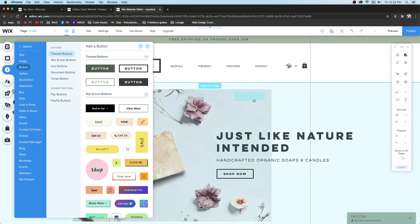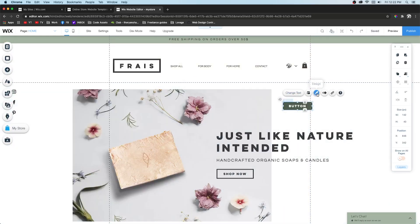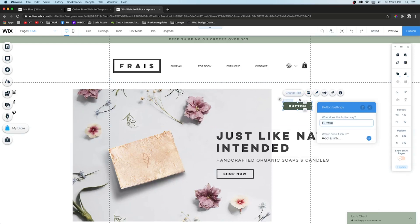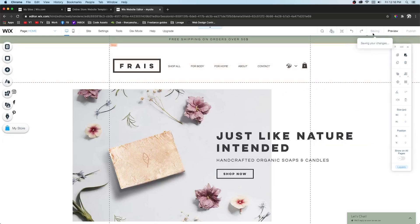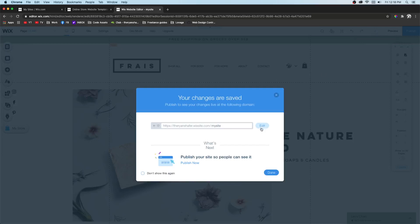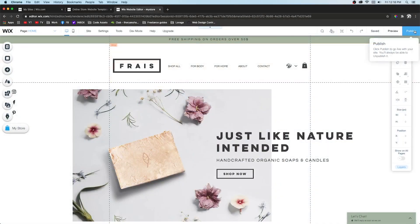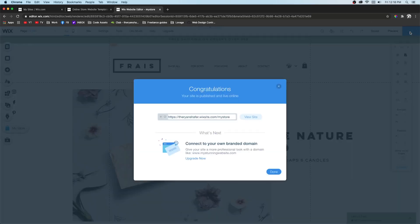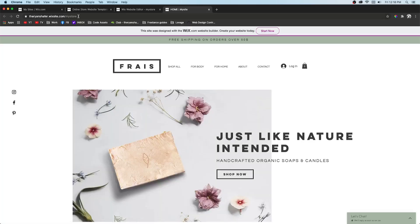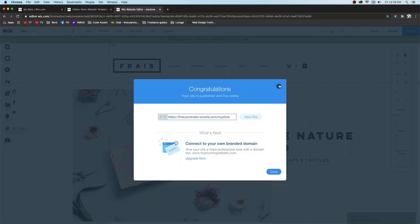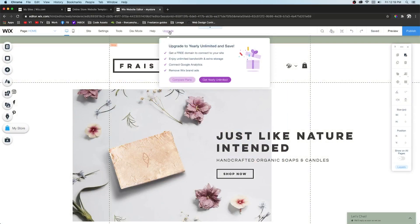Basically everything else is pretty self-explanatory — just drag and drop and press the Design button to edit the design. You can change the text on a button to whatever you want. Next, press Save and it's going to ask you to rename your site — I'll call it 'My Store' and press Done. If we publish and view the site, you'll notice the URL is not very professional for a business, so we'll need to upgrade.